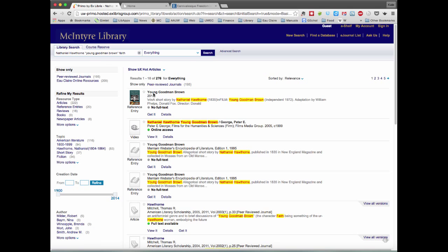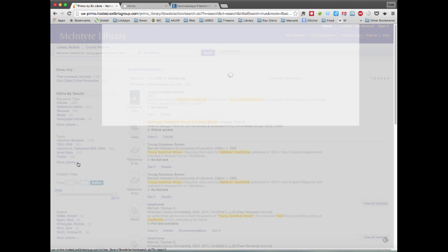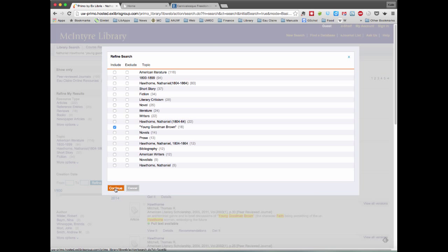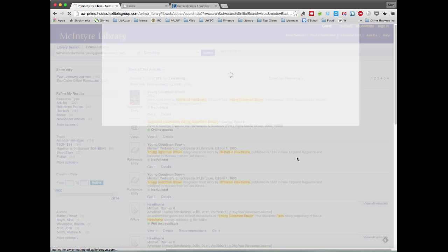But any of the refinements I did in terms of topic or resource type have changed.